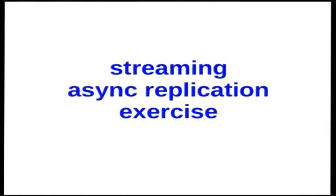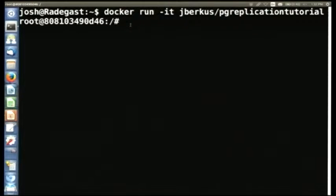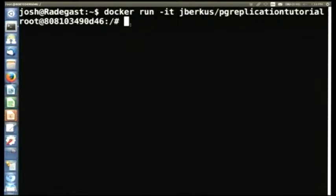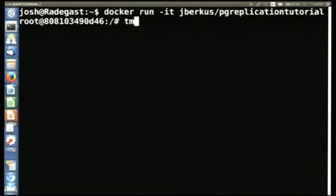Let's go ahead and do that. For those of you using Docker, run Docker with the -it flag for interactive. For those in Vagrant, hopefully you've already brought it up and logged in. Because we're going to be switching back and forth between different sessions, we're going to want Tmux.